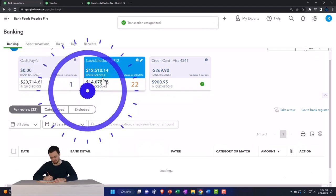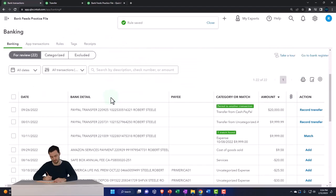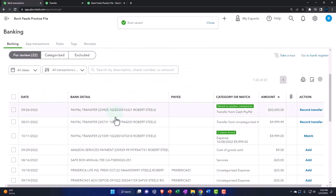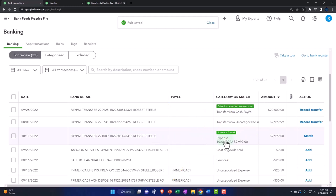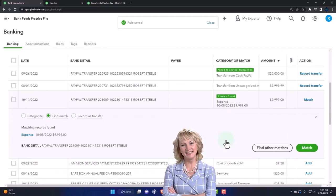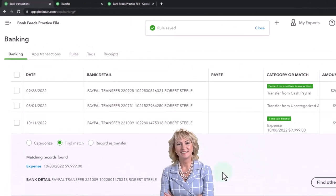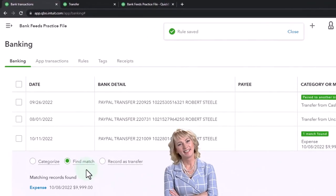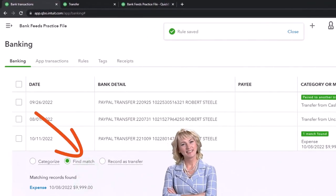If I go to the checking account, notice that it recognized the match but it didn't record it automatically this time. So I'm going to go into the checking account and say it found the match. So that looks good. I'm going to go ahead and match it.